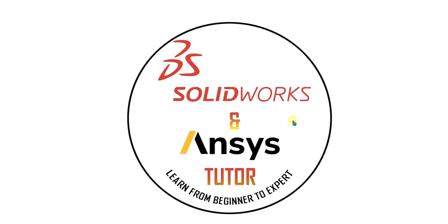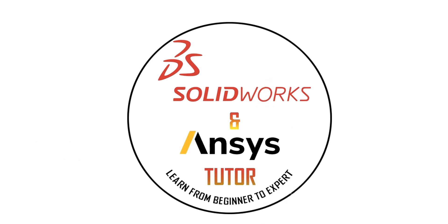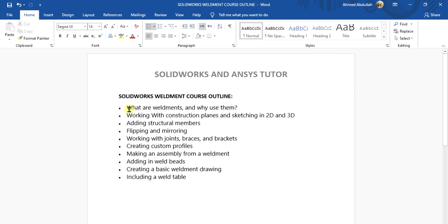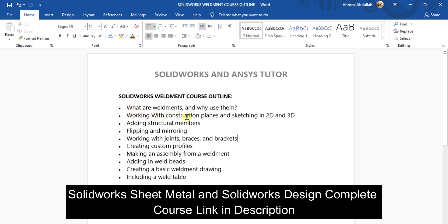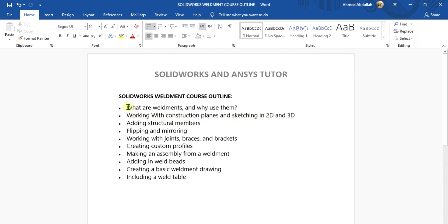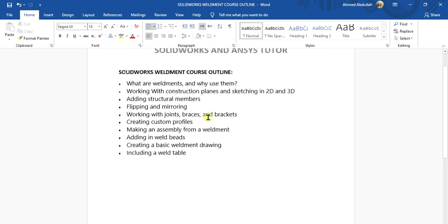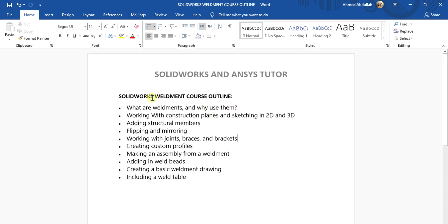Welcome back to SOLIDWORKS and NC Tutor YouTube channel. Before starting the video, don't forget to subscribe to our channel and press the bell icon button. In this SOLIDWORKS weldment tutorial, we are going to learn about working with construction planes and sketching in 2D and 3D. In the previous video, I completely explained weldments, the introduction to elements, and the course we are going to study.